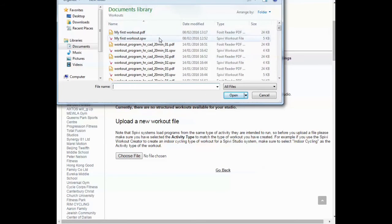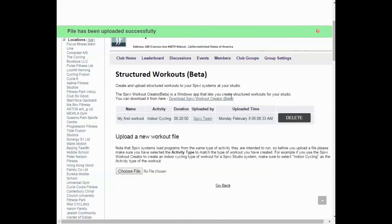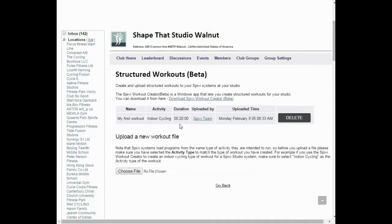Select and open a SPW file, which is a Speevee structured workout file. Once the file has been uploaded successfully, it will be added to your list.